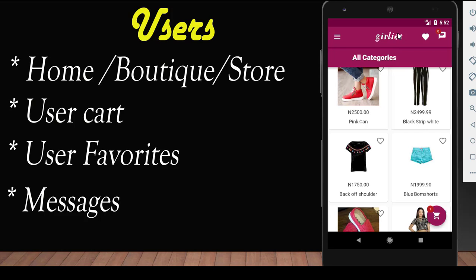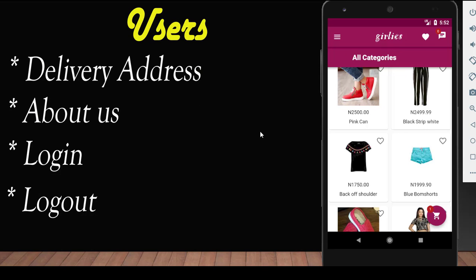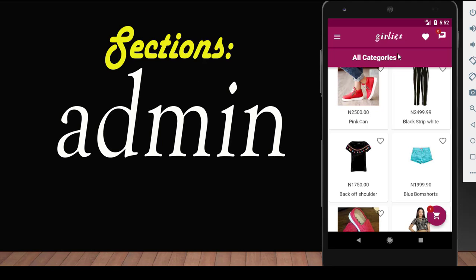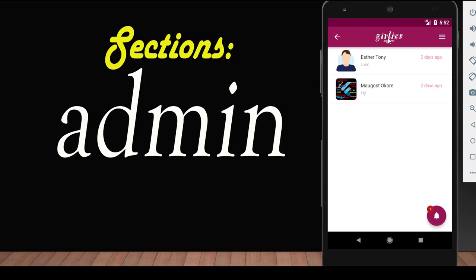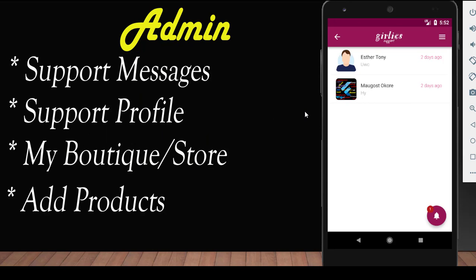Now let's talk about the admin section. The admin section is where the developer handles everything concerning the app: add products, add categories, reply to support messages, delete a product, hide a product, and account recovery for users. It's located on this gear icon here. Once you long-click on it, it takes you to the support section, which has support messages, a support profile, my boutique store, and add products.